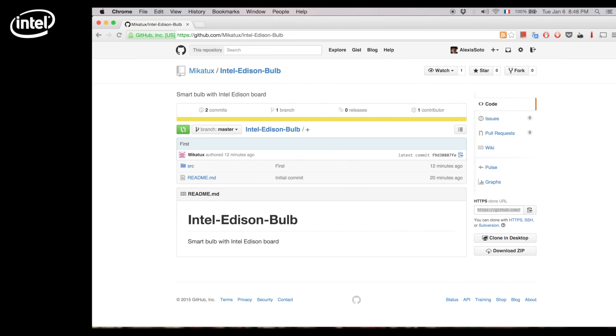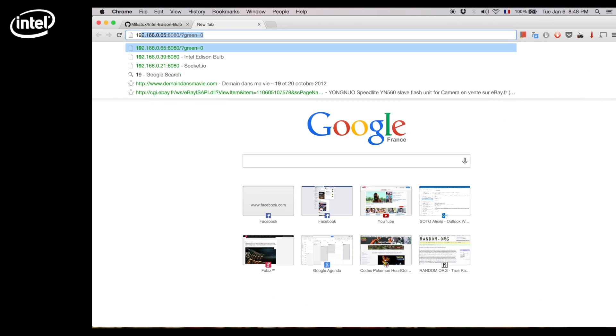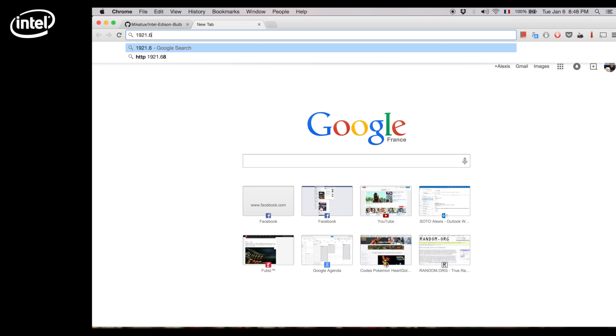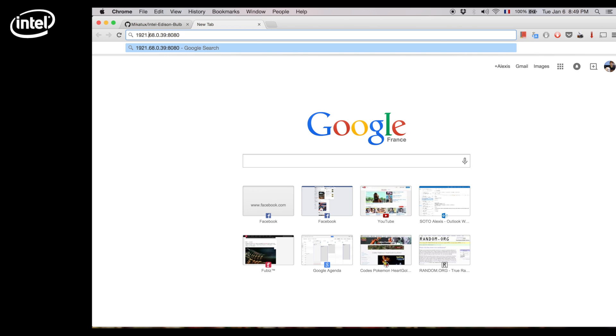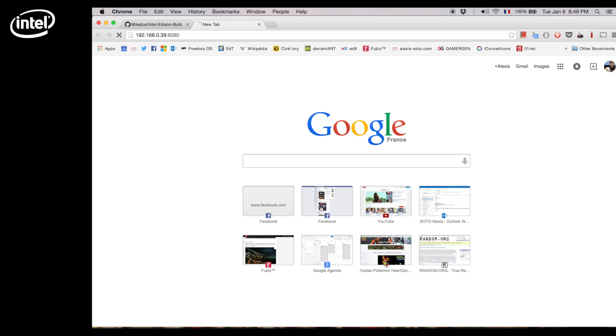On your web browser you can access your Edison using its IP on port 8080. Here you can see three sliders for our colors: red, blue, and green.